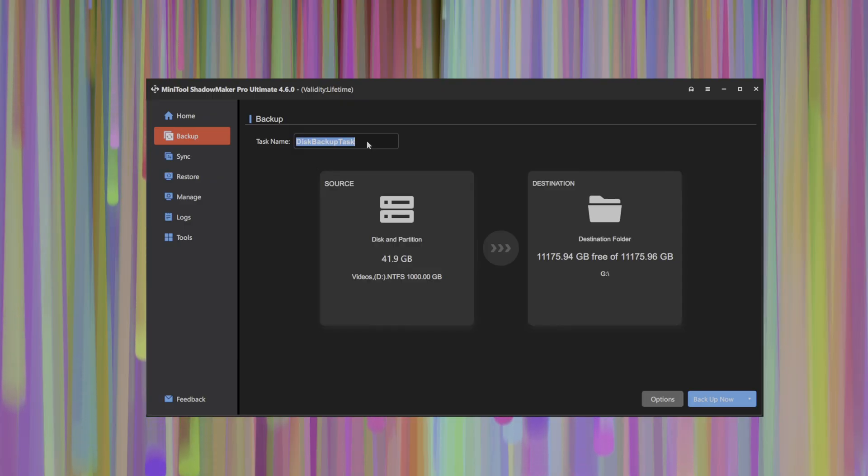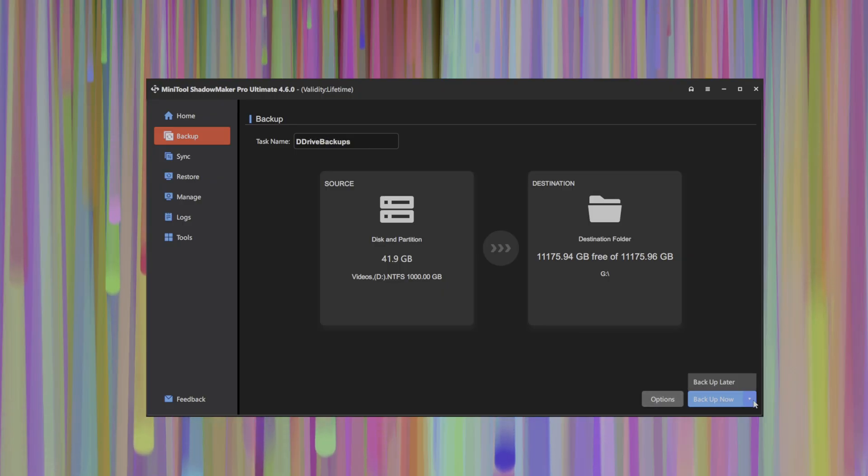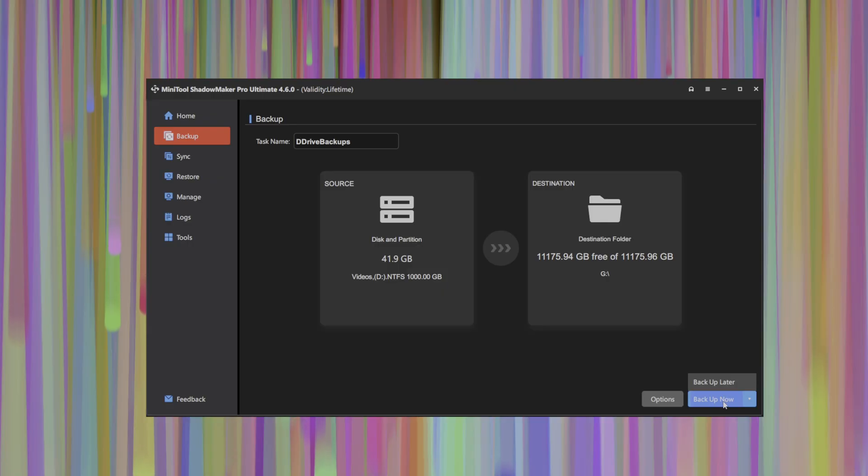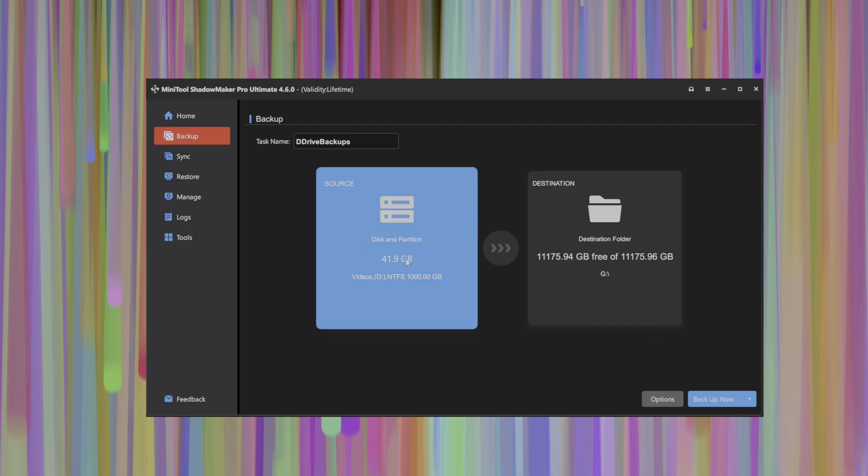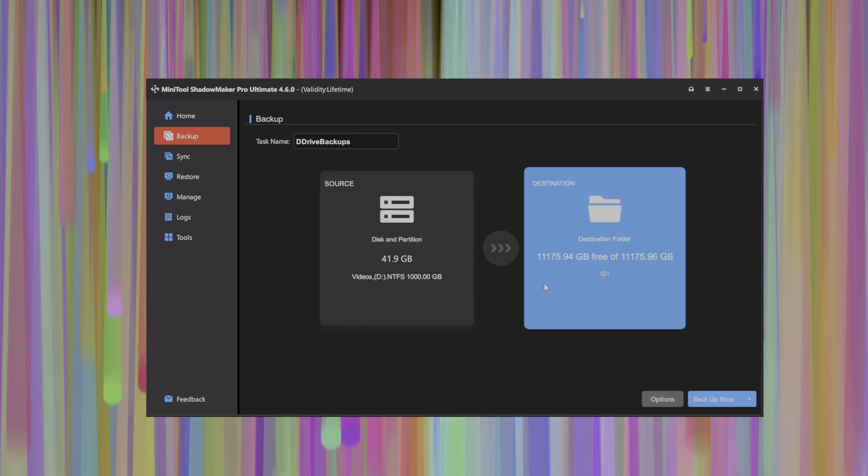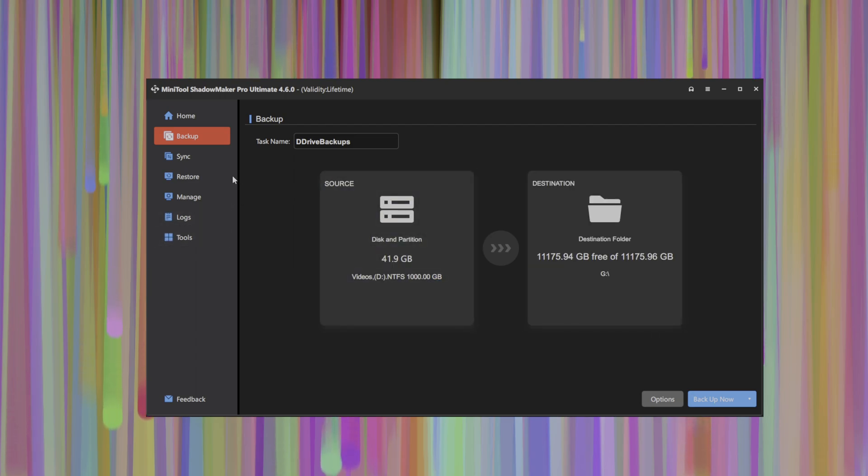Of course, we can name the backup task, say D drive backups, for example. And you can then optionally click backup later or click backup now. So if you click backup now, it will start the backup process and begin copying the files depending on what is the amount of data that's to be backed up.